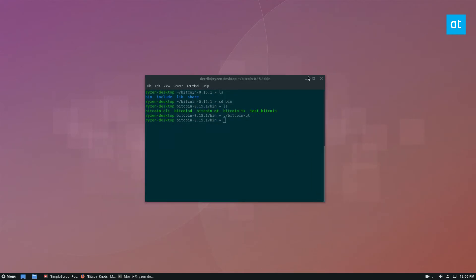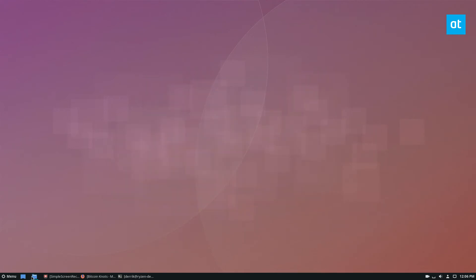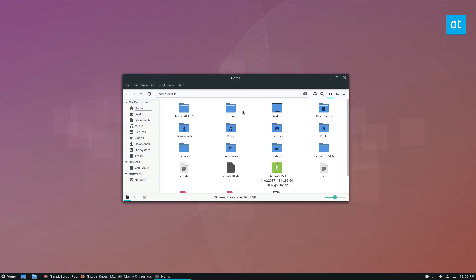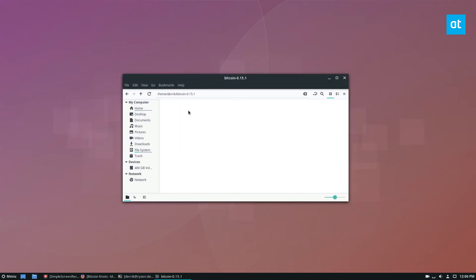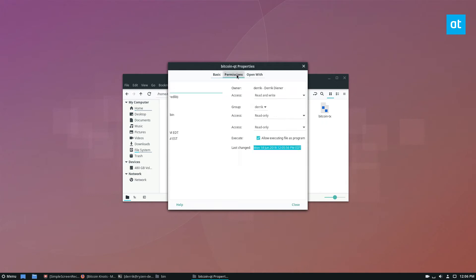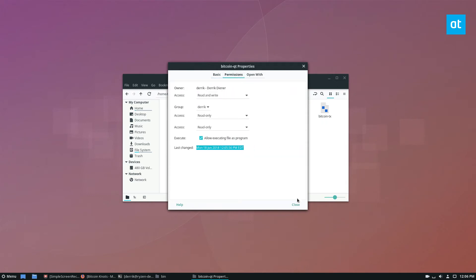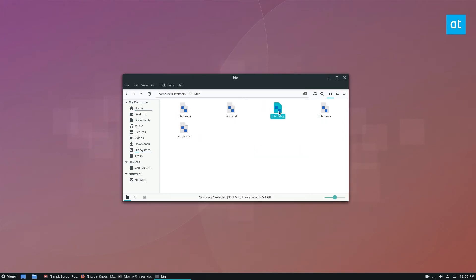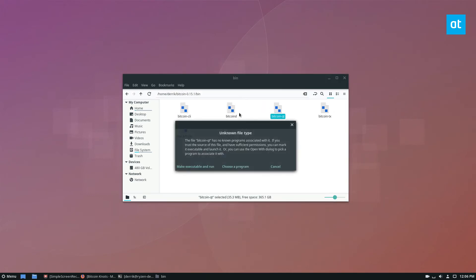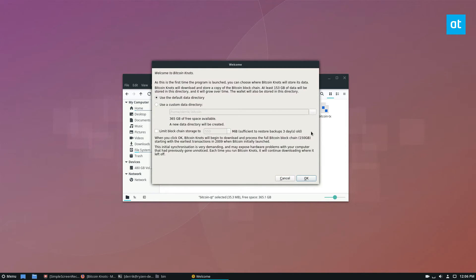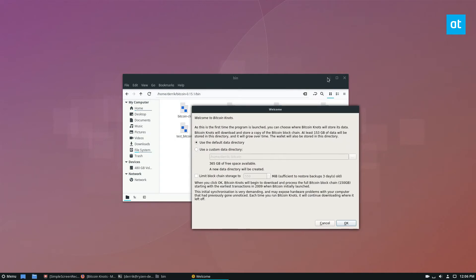If you don't want to run it through the terminal and find that tedious, you can go to the folder, go to bin, find qt, make sure it's set to allow executing as a program, click open, mark it executable, and run — and then we are running it outside of the terminal.